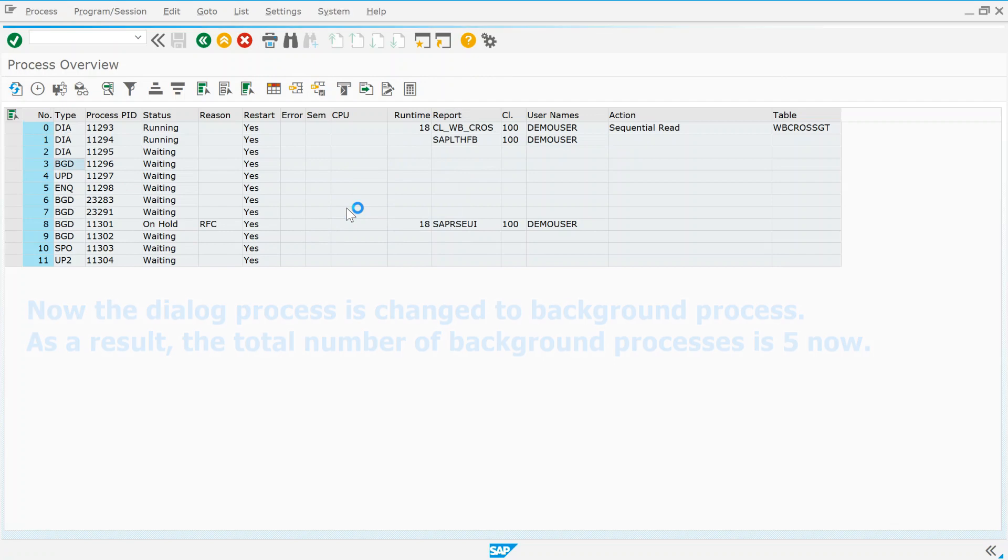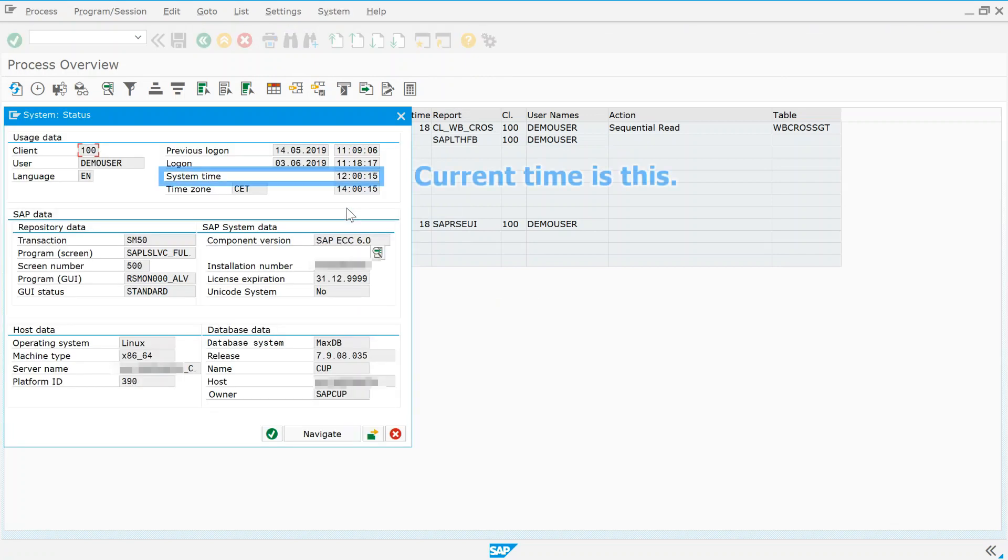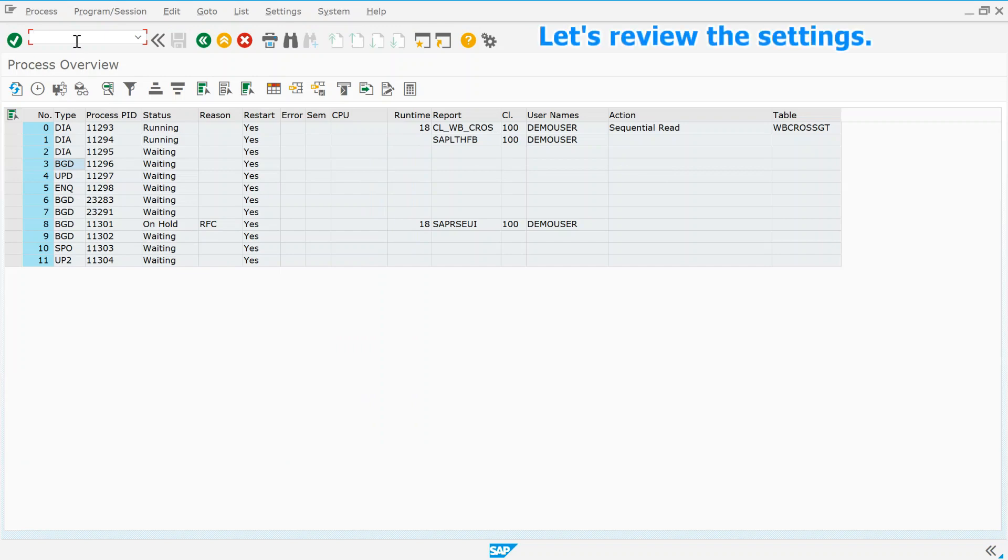Now current time is this. Let's review the settings.